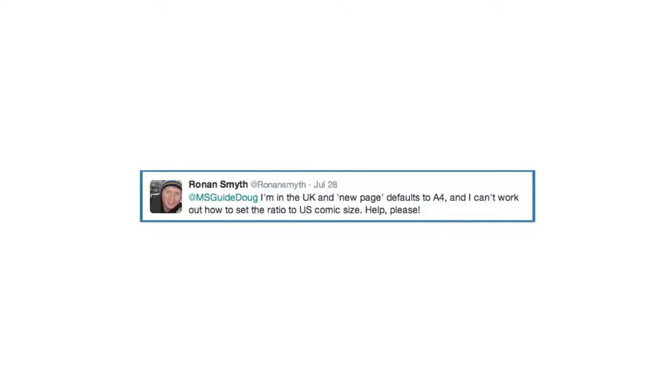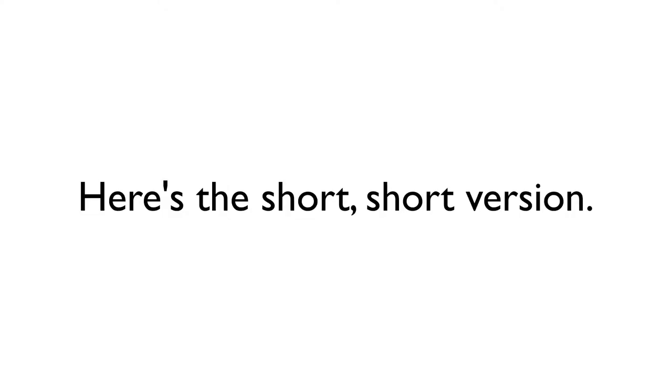Ronin asks, I'm in the UK, and new page defaults to A4, and I can't work out how to set the ratio to US comic size. In a future episode, I'm going to revisit creating a new page with the most recent version of the program, but I'll go over a quick summary of the page dimensions for a US comic.